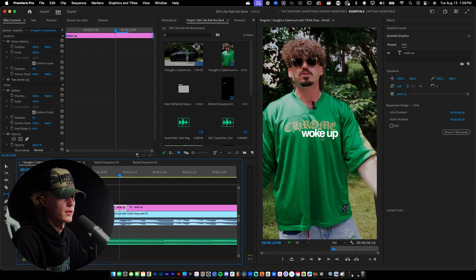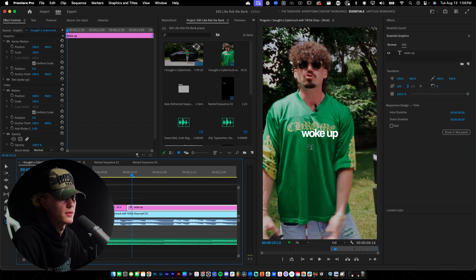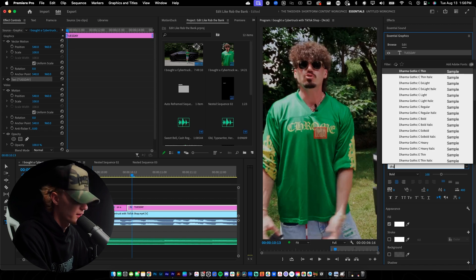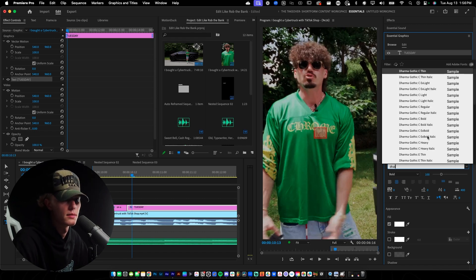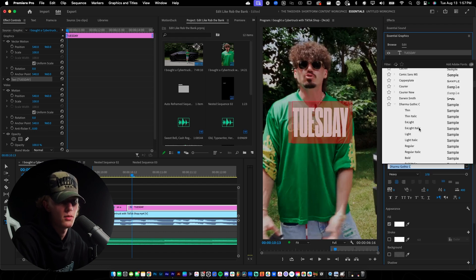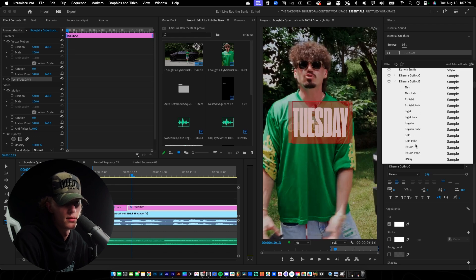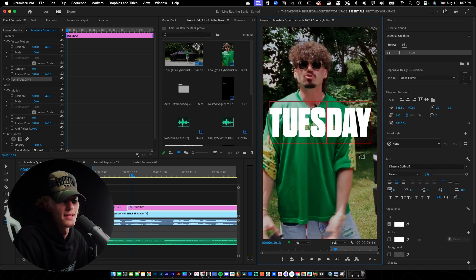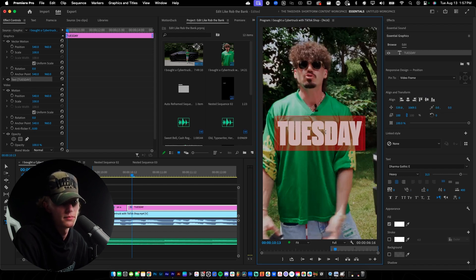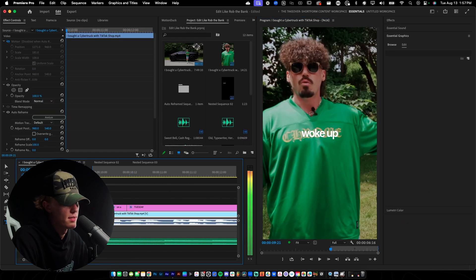Then we'll type 'on a,' make sure it's centered, and then type 'Tuesday.' Now I'm going to reset the spacing back to zero and go to the font — the font he uses for this is called Dharma. I'm going to go Extra Bold and select the variant that's not too condensed, the 'E' variant. We'll keep it centered and then go to the fill and make it a yellow text. The intro part is done.